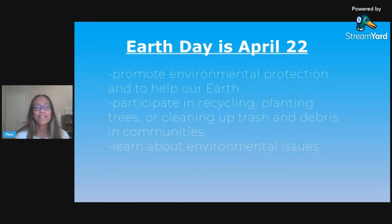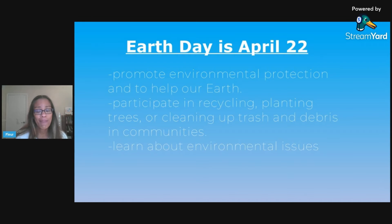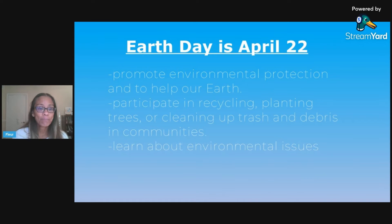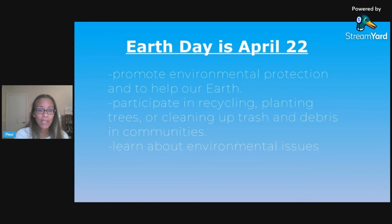Usually people will participate in things like recycling, planting trees, cleaning up trash and debris in communities. If you're by the ocean, there are a lot of people that clean up trash along the beach and things like that. This is also a good time for people, including our students, to learn about environmental issues.